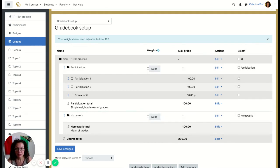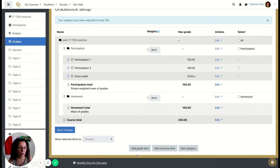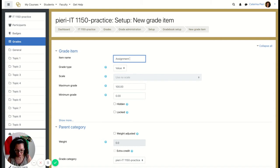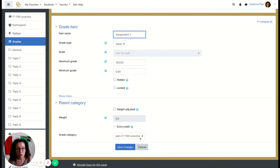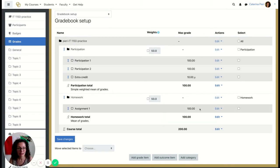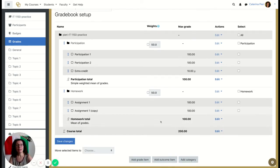Every assignment you add will be worth the same because you selected Mean of Grades. To add items manually, go to 'Add Grade Item,' call it 'Assignment 1,' set the maximum grade to 100, and place it under Homework. Save changes. You can then duplicate it as we did before and keep going.